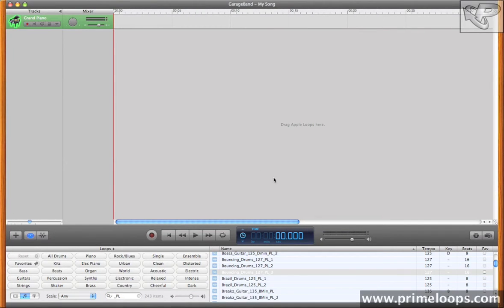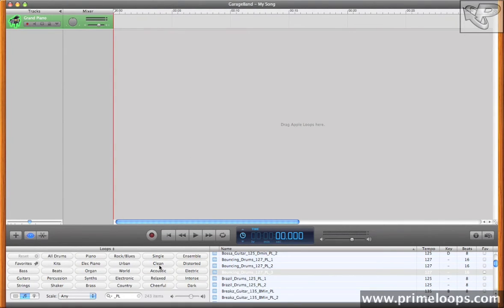So now that we've seen how to load up third party Apple Loops into GarageBand, and also how to navigate this Loop Browser interface here, let's take a look at actually using these loops in our compositions.